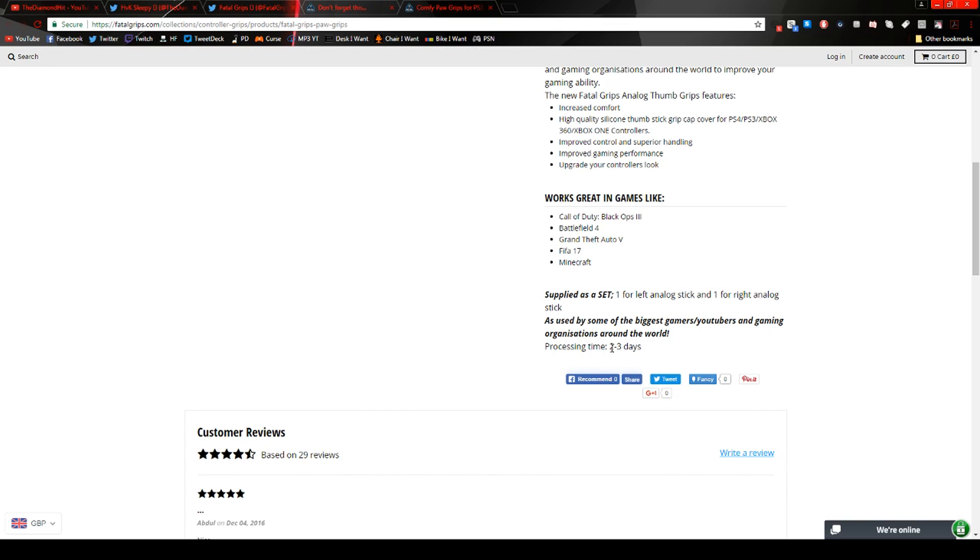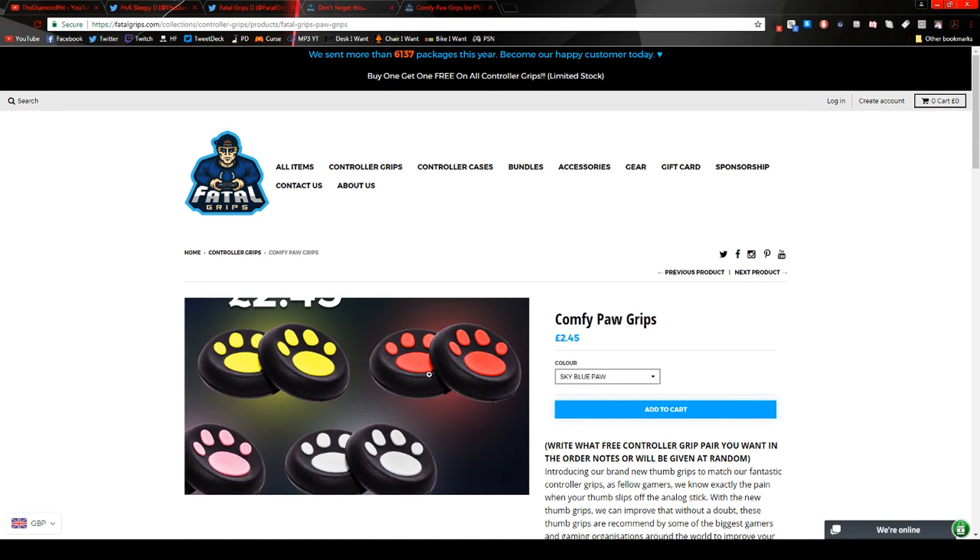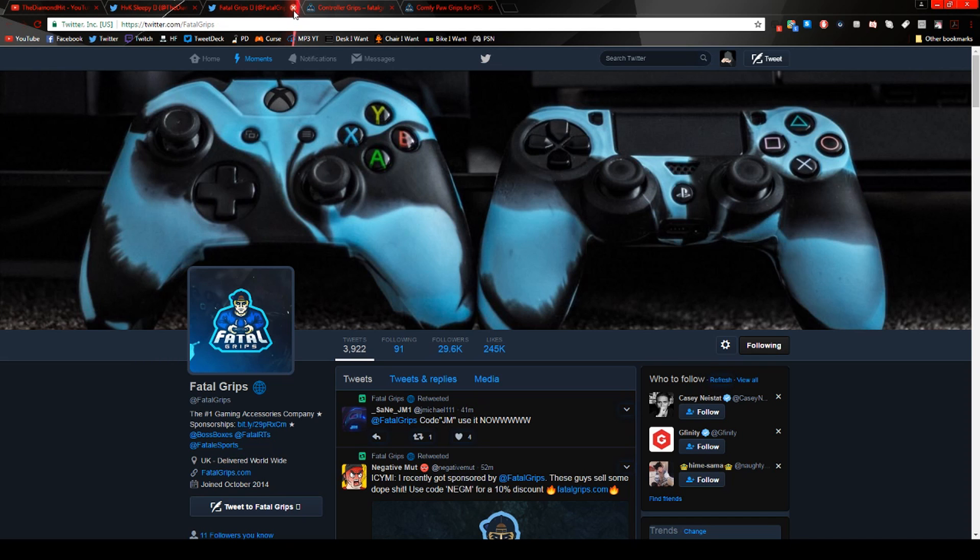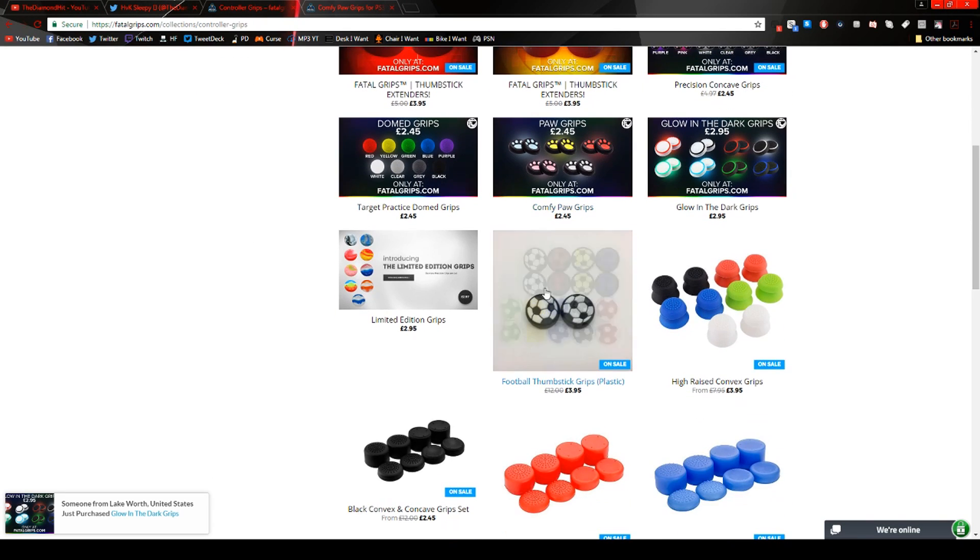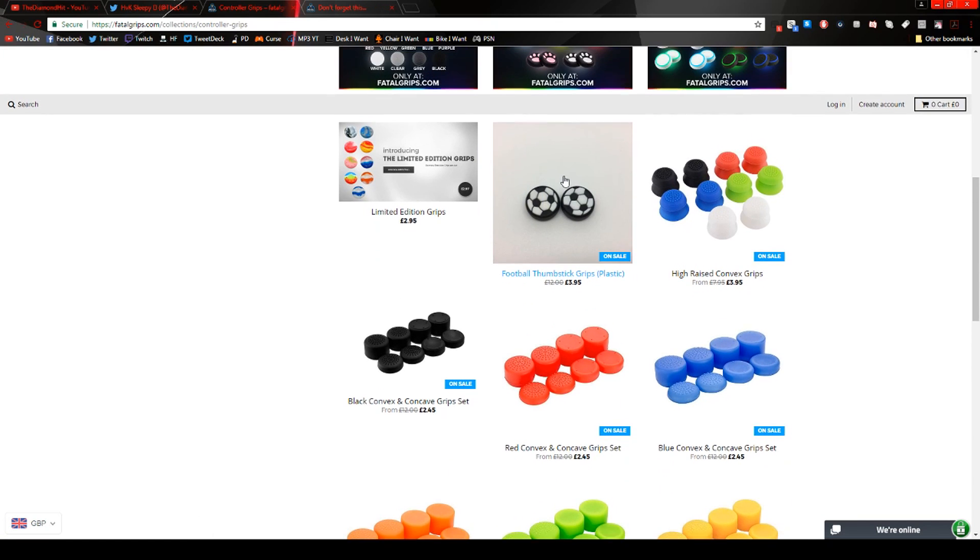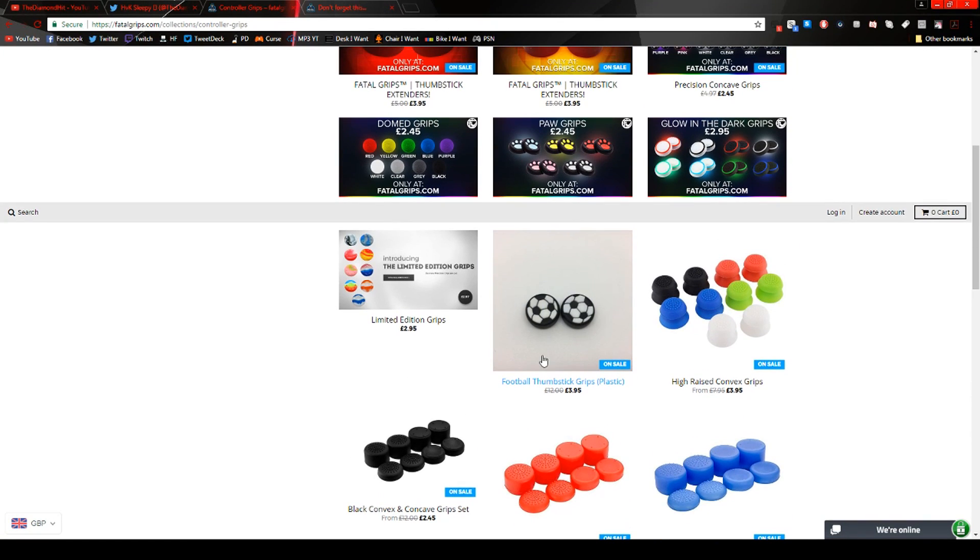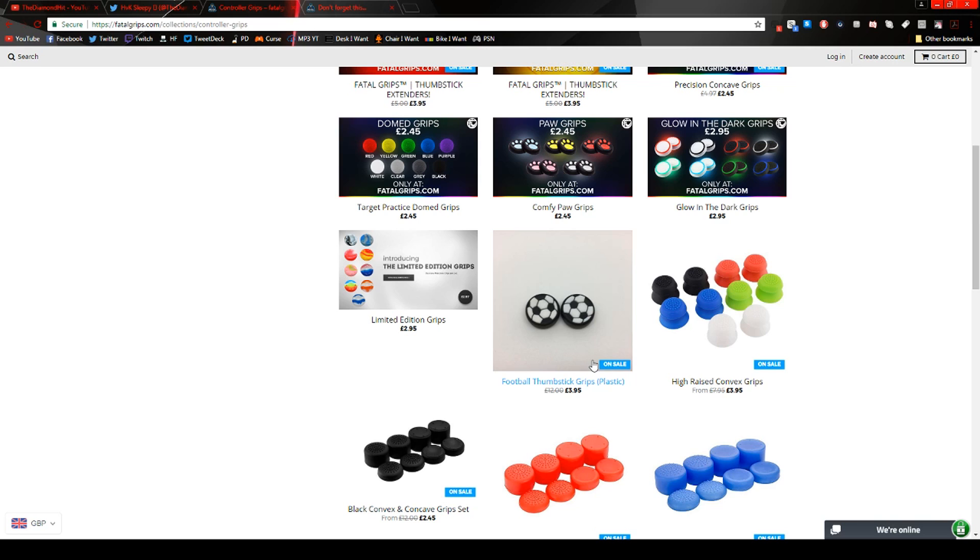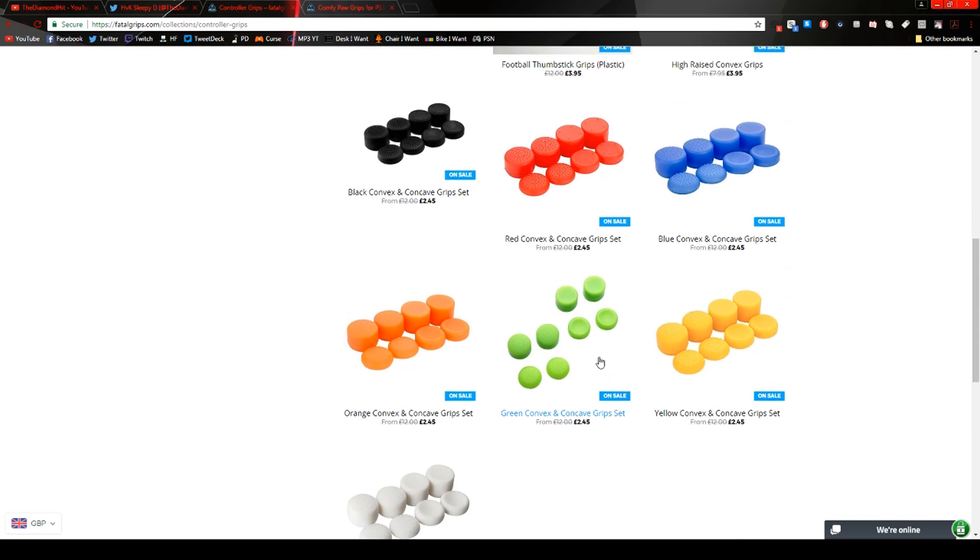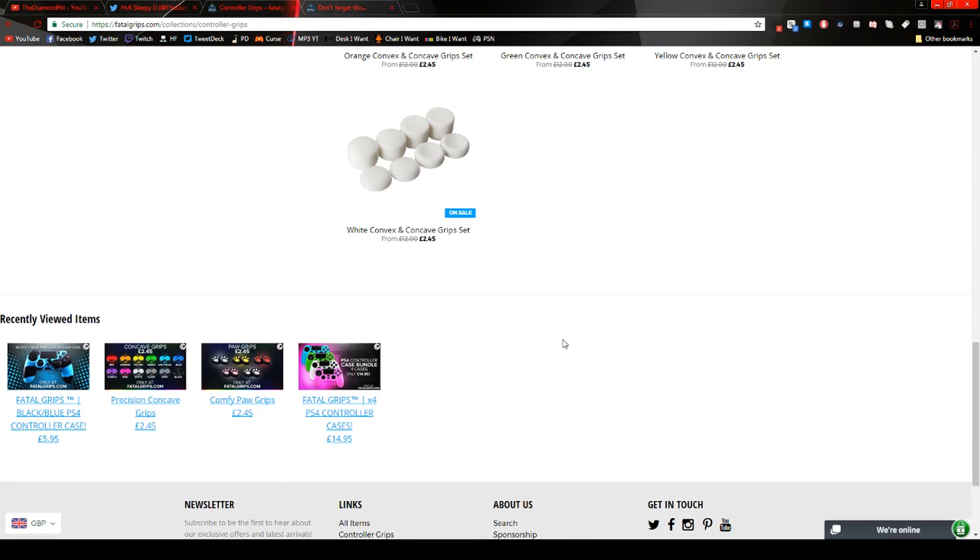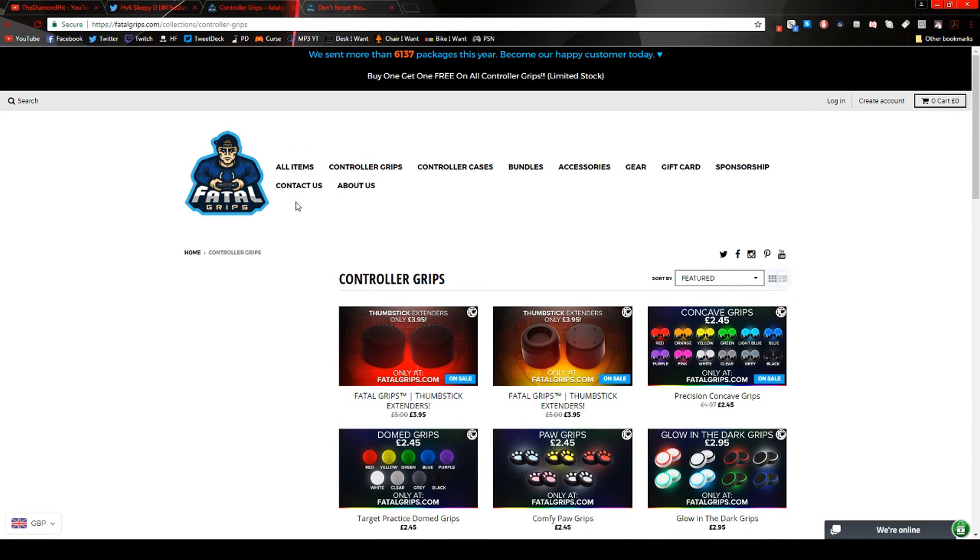I mean there's probably a huge list obviously but as used by some of the biggest gamers and YouTubers and gaming organizations around the world. Processing time two to three days. So I assume it's going to take around like two to three days just to get to you depending on where you live. I'm not sure where they're stationed at but yeah I always I think it was pretty cool. Obviously I'm following them on Twitter. They have soccer or football if you're from a different country. Analog sticks. These look pretty nice. High raised convex grips. They look really comfy like it just it looks nice.